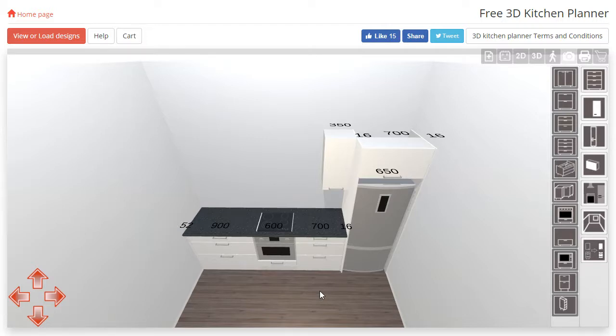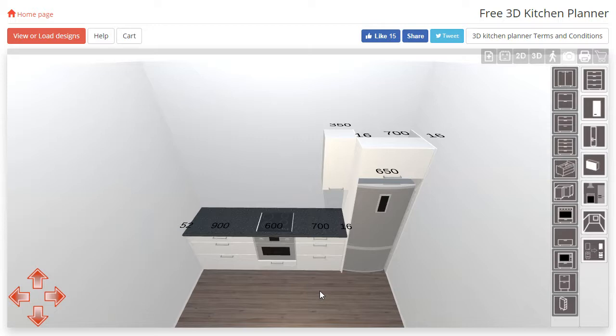To get started we are going to need a few cabinets in our room. If you don't have any currently, now would be the time to add some.